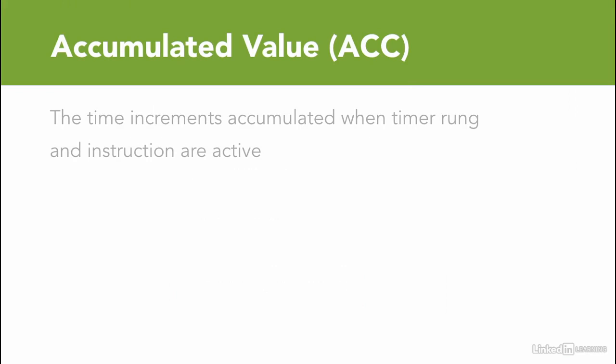Finally, the accumulated value indicates the time increments accumulated when the timer rung instruction are active.